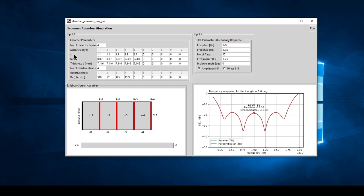For each layer we can input the dielectric constant, tan delta, thickness, and the resistive sheet values. We can go right up to ten dielectric layers. If you wanted to increase to six layers, you would type in values for the sixth layer and so on up to the tenth. To go back to one layer, you can simply ignore those extra values.